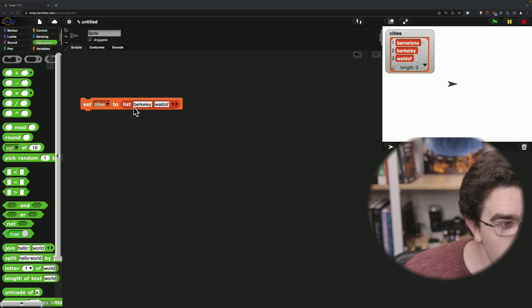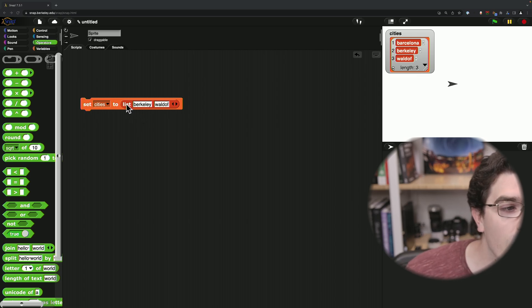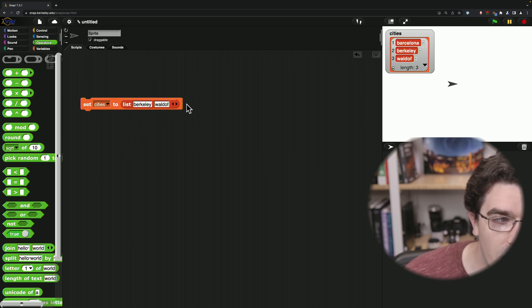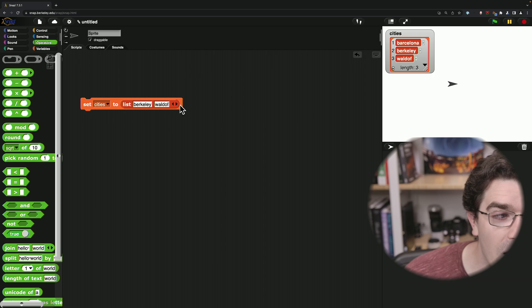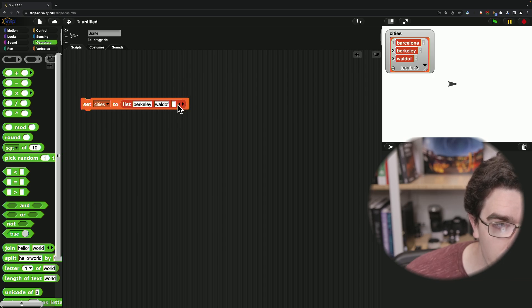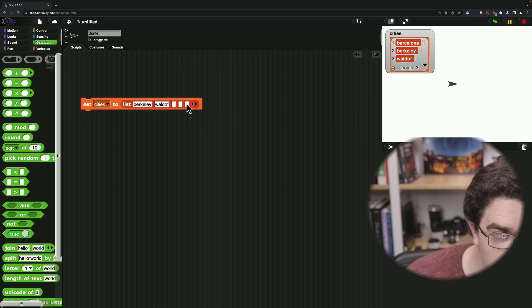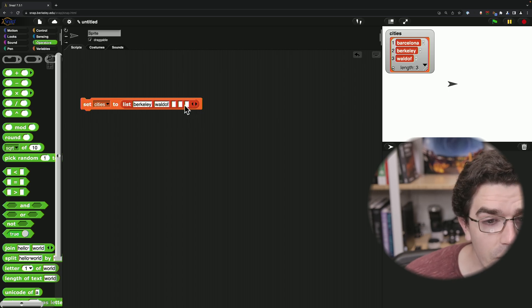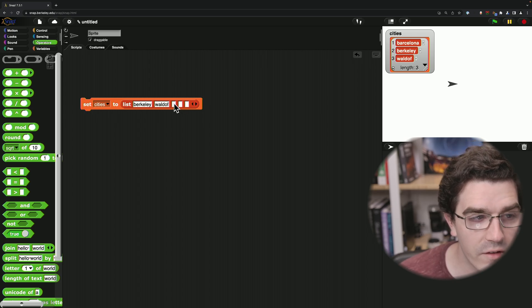So when we say variadic input or a variadic argument, what we mean are blocks that have the ability to accept any number of inputs. So like this list block here, I can keep clicking left and right to add or remove inputs to my list as necessary.